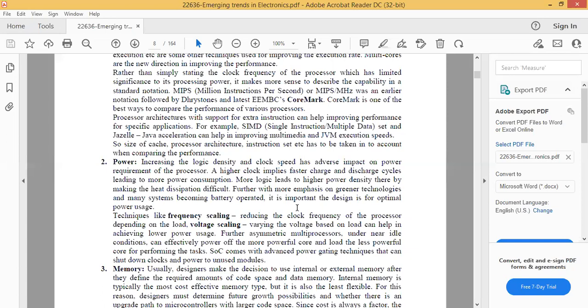As density increases, the power requirement of that processor also increases. In previous days, a 2000 mAh battery was sufficient for a mobile phone to operate for 2 to 4 days. Nowadays, processors are so high-end that even a 6000 mAh battery is still not sufficient for a single day because the number of features and processor capacity have increased. As the clock cycle frequency is very high, the number of tasks executed per second is very high, so power consumption is very high, hence battery requirement is also high. Higher clock implies faster charge and discharge cycles, leading to more power consumption.